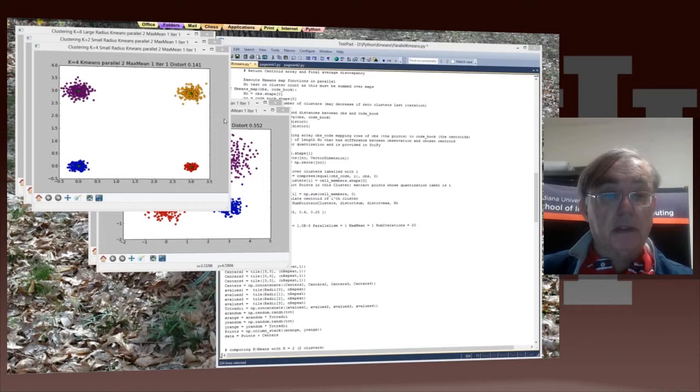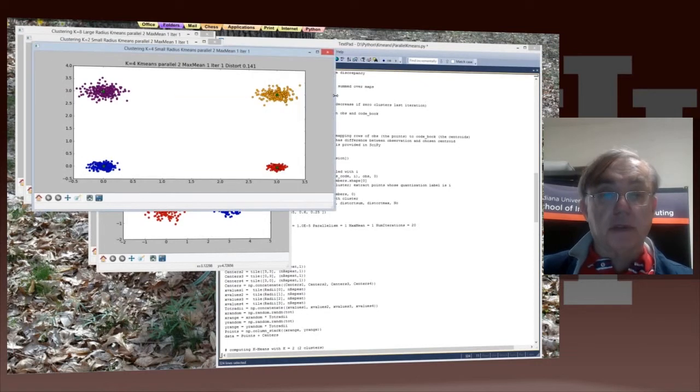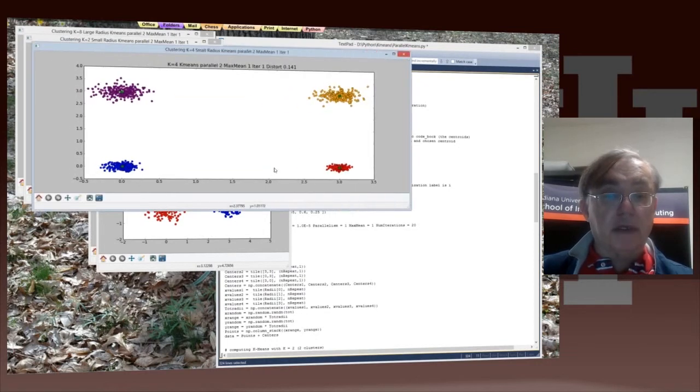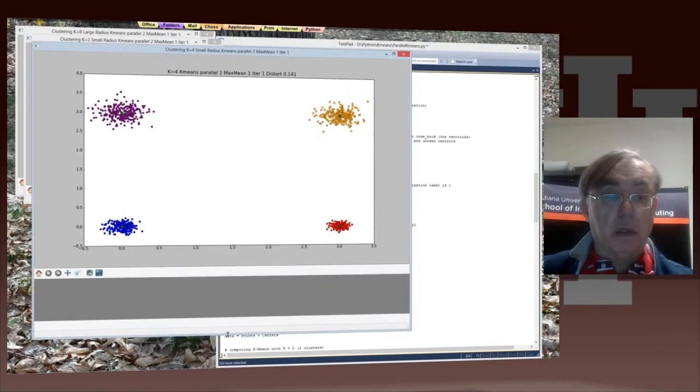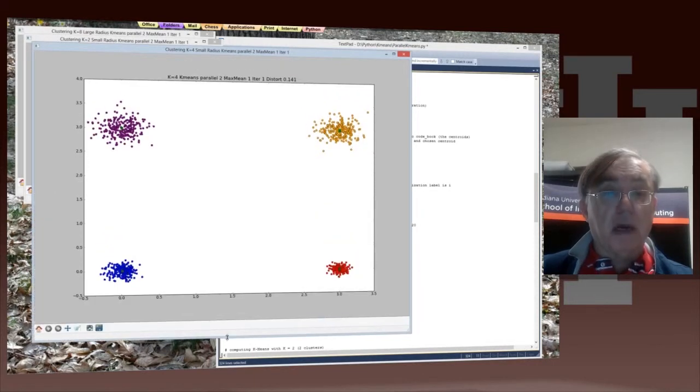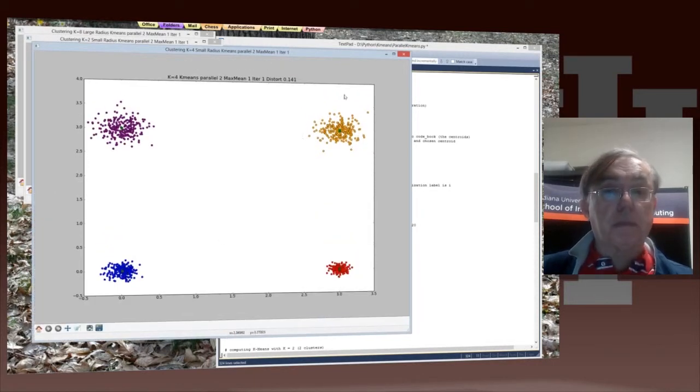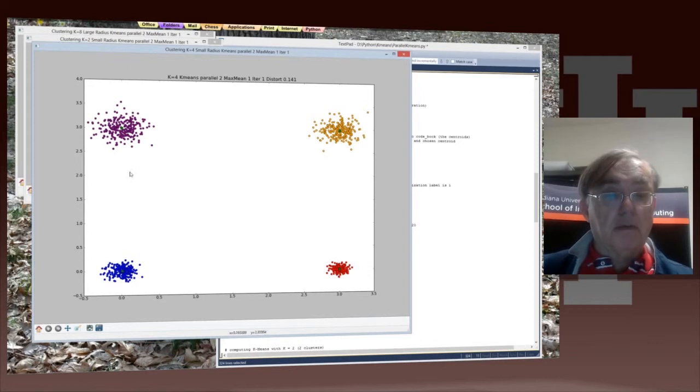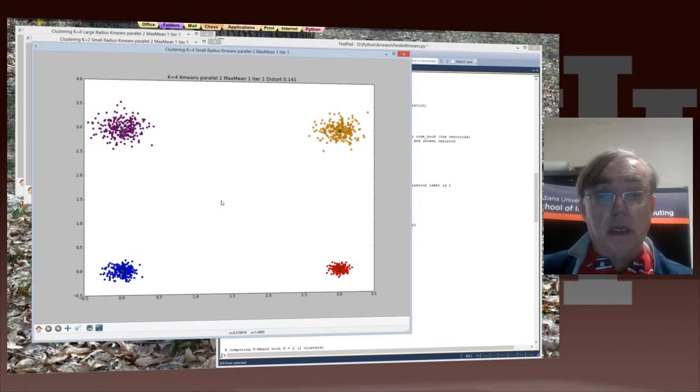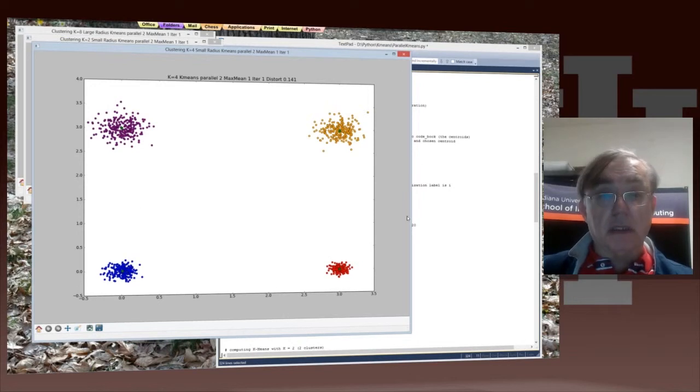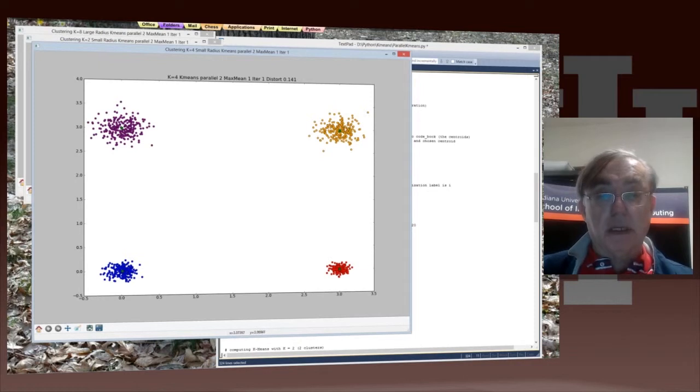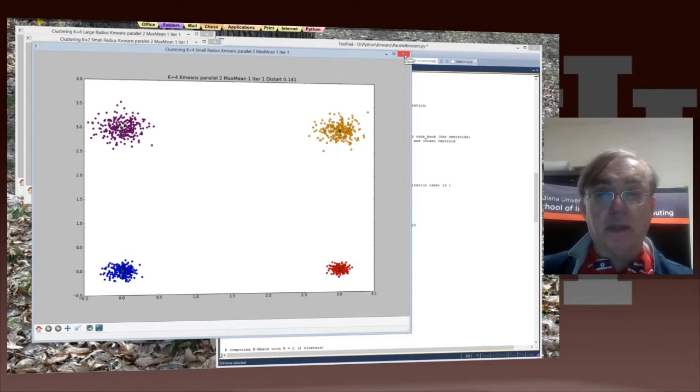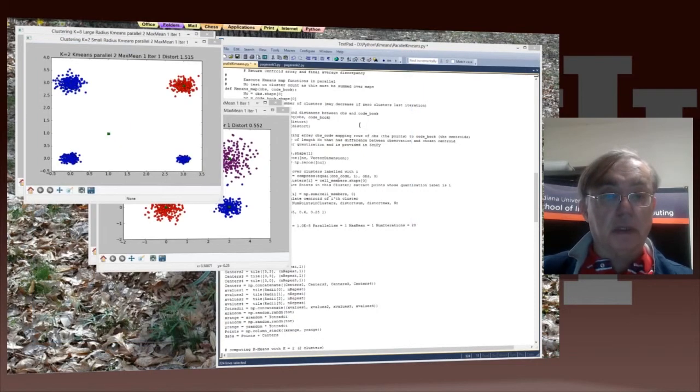So parallelism equals 2 is suddenly giving reasonable answers here. Now we have the four small clusters clustered into 4, and the answer is exactly reasonable. Each of the found clusters is equal to one of the original clusters, which are now completely separate.